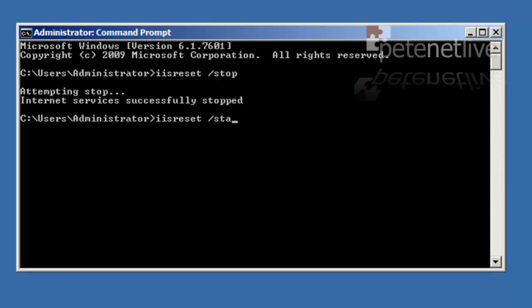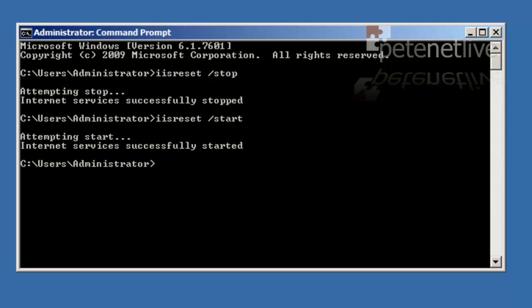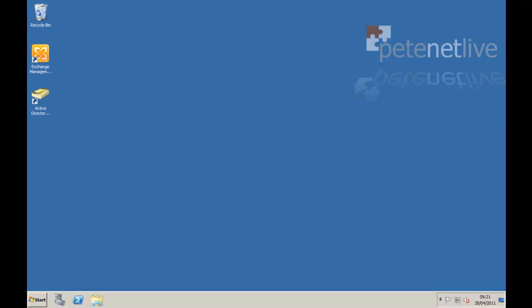Let's start that back up again. You can, of course, reboot the server which will do the same, but in a production environment that's not always easy to do. So let's exit out of that.